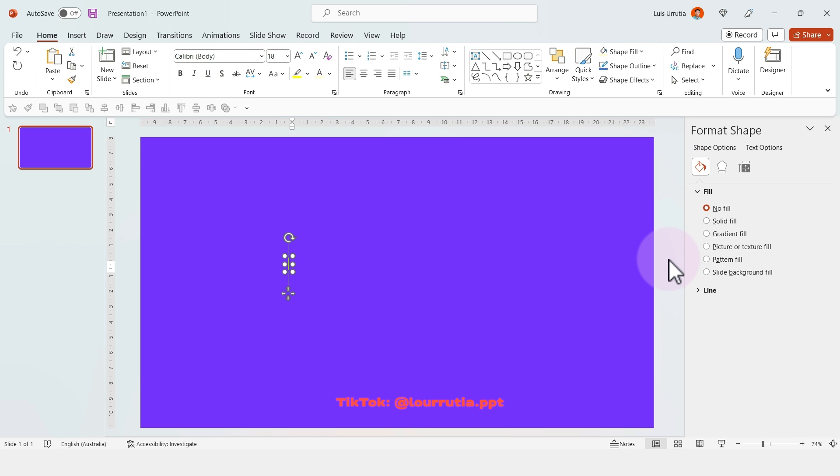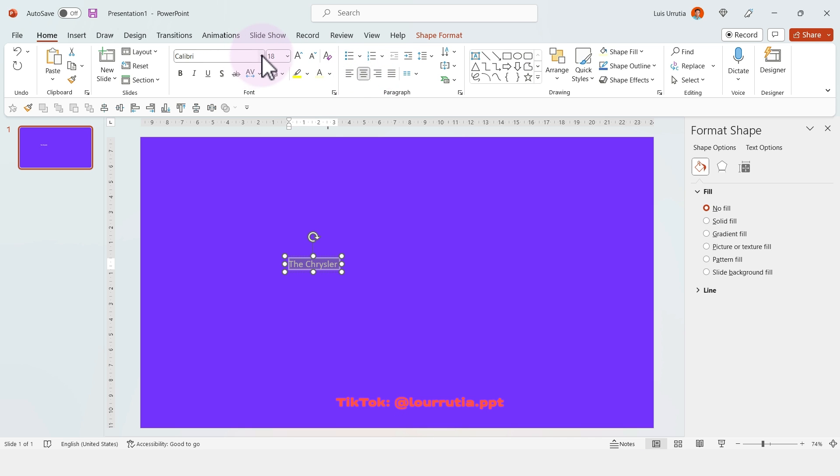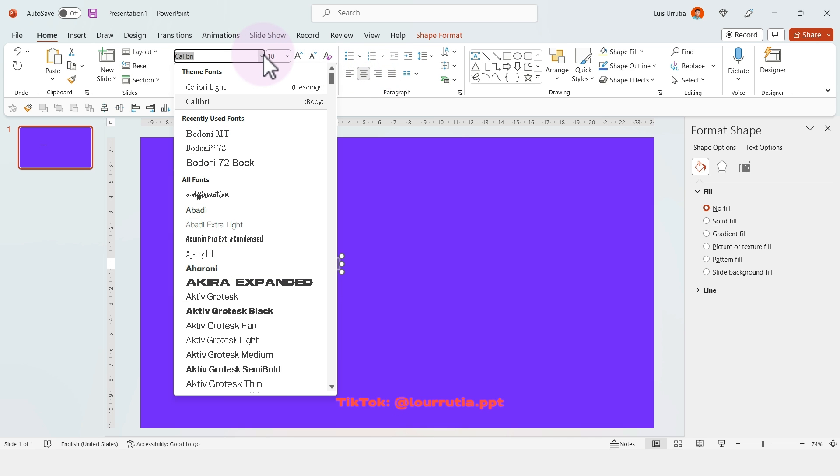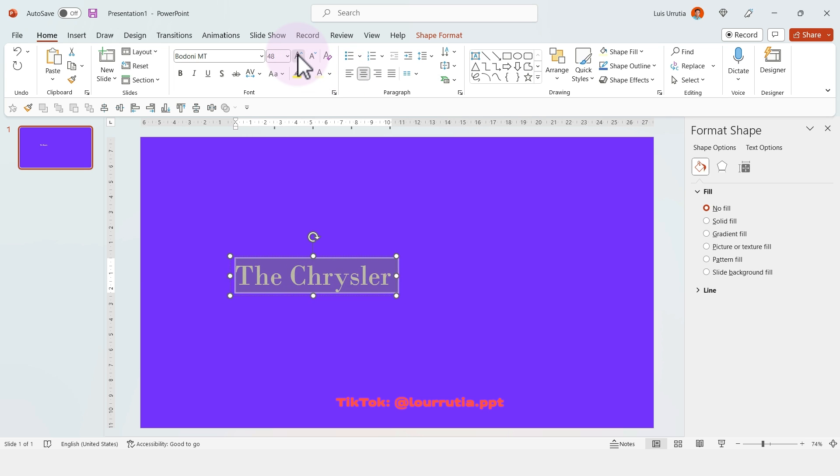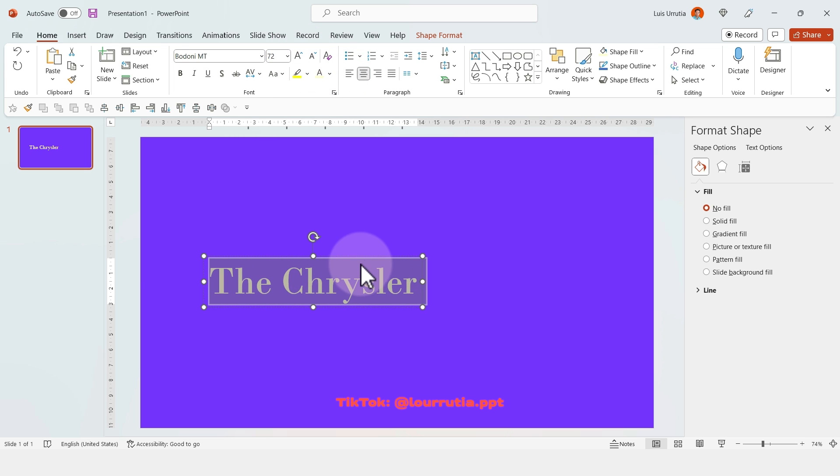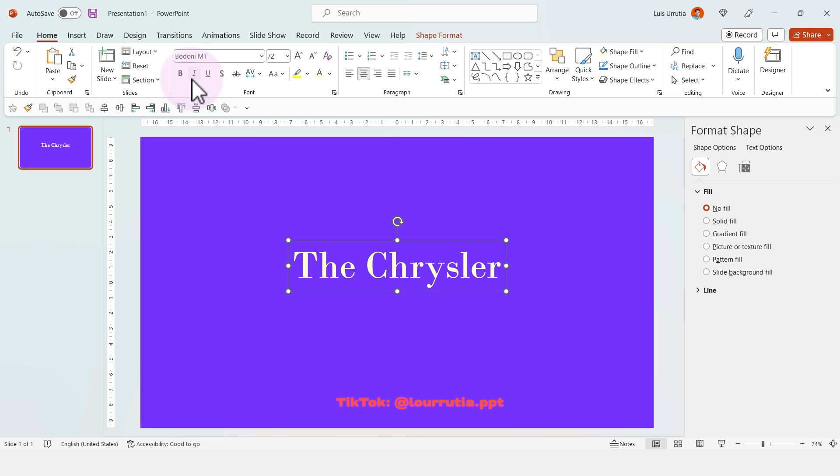I'm going to insert a text box and write the first words of my title. This presentation will be about the Chrysler building, so I'll write 'The Chrysler.'